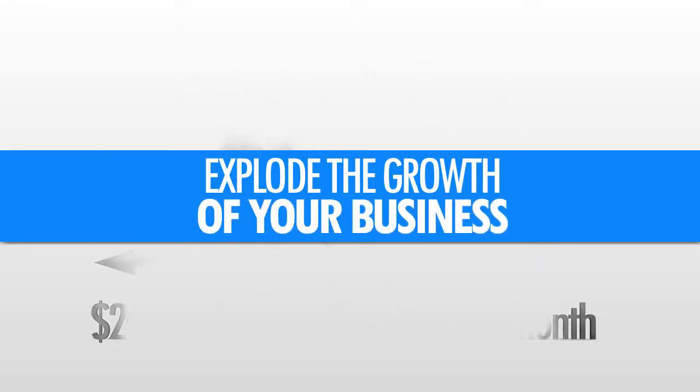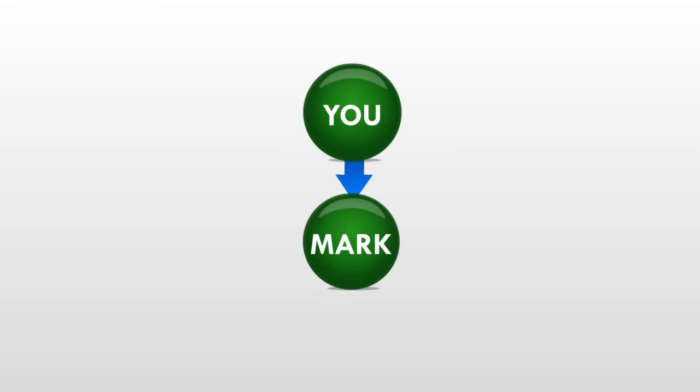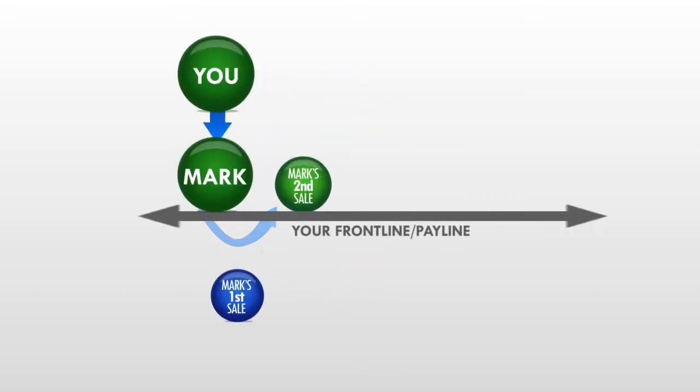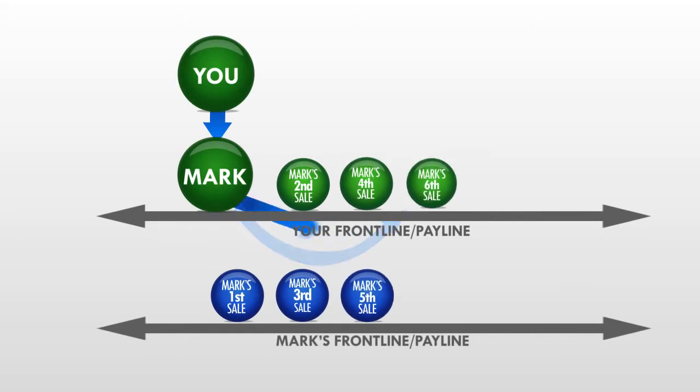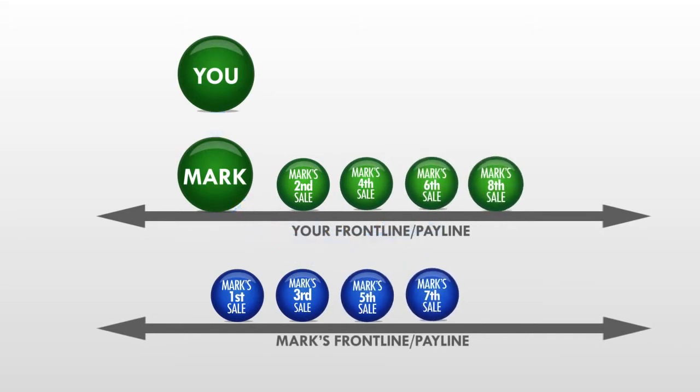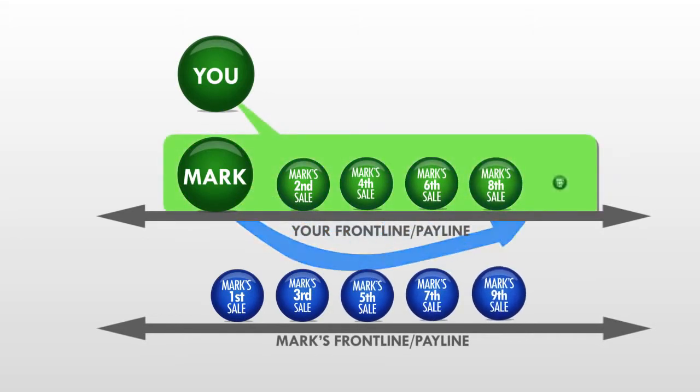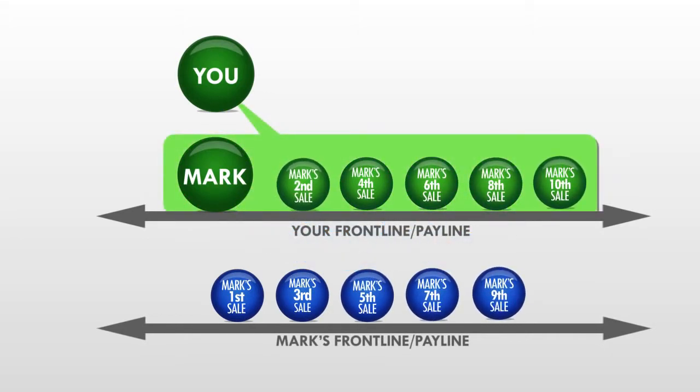Suppose all you did was just refer one person. Let's call this person Mark. As Mark starts making sales, his even numbered sales all roll to your pay line. In other words, his second, his fourth, sixth, eighth, and tenth sale all roll up to your pay line.